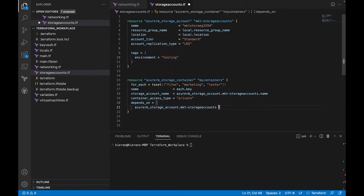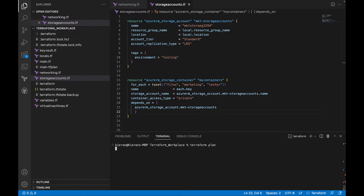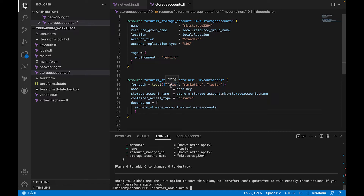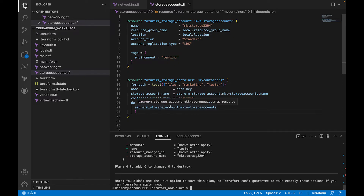Now I'll run terraform plan. With our plan, we should see four objects being created for our infrastructure. The plan shows four to add — the storage account hasn't been run yet, it hasn't been established within our Azure tenant. We can see three containers being created. For each container, the name is set to 'files', 'marketing', and 'tester' using each.key, all associated with the storage account, and all access types set to private.